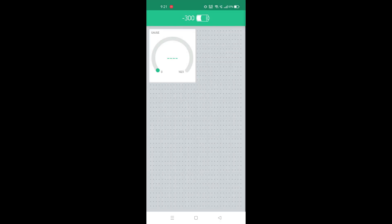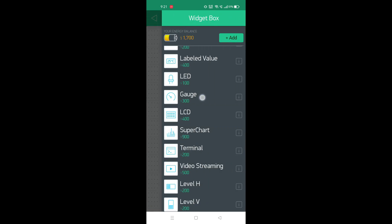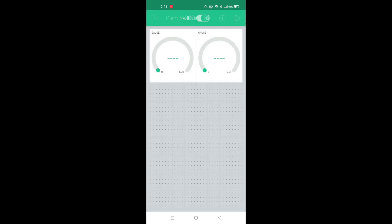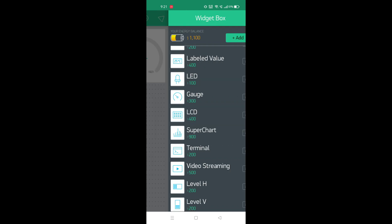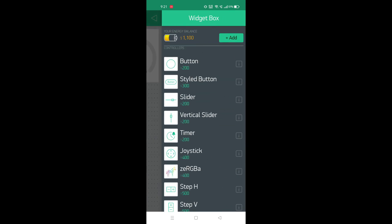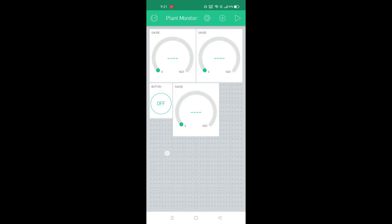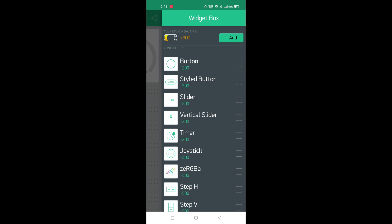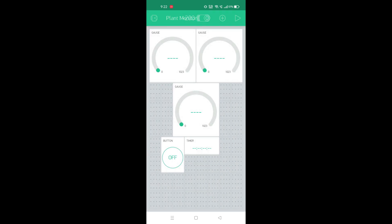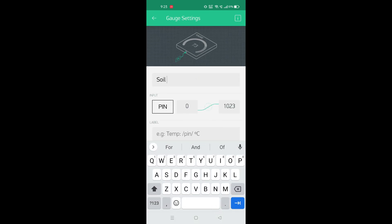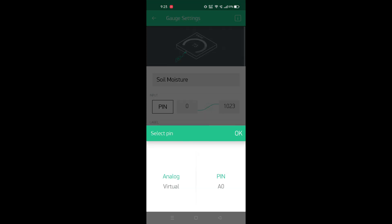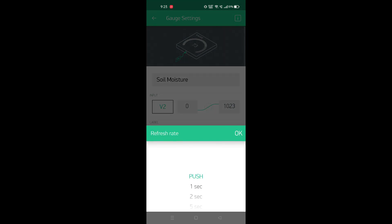Now add 3 gauges and add 1 switch. Select the pin and give a name. Select the pin as V2 and a refresh rate of 1 second.